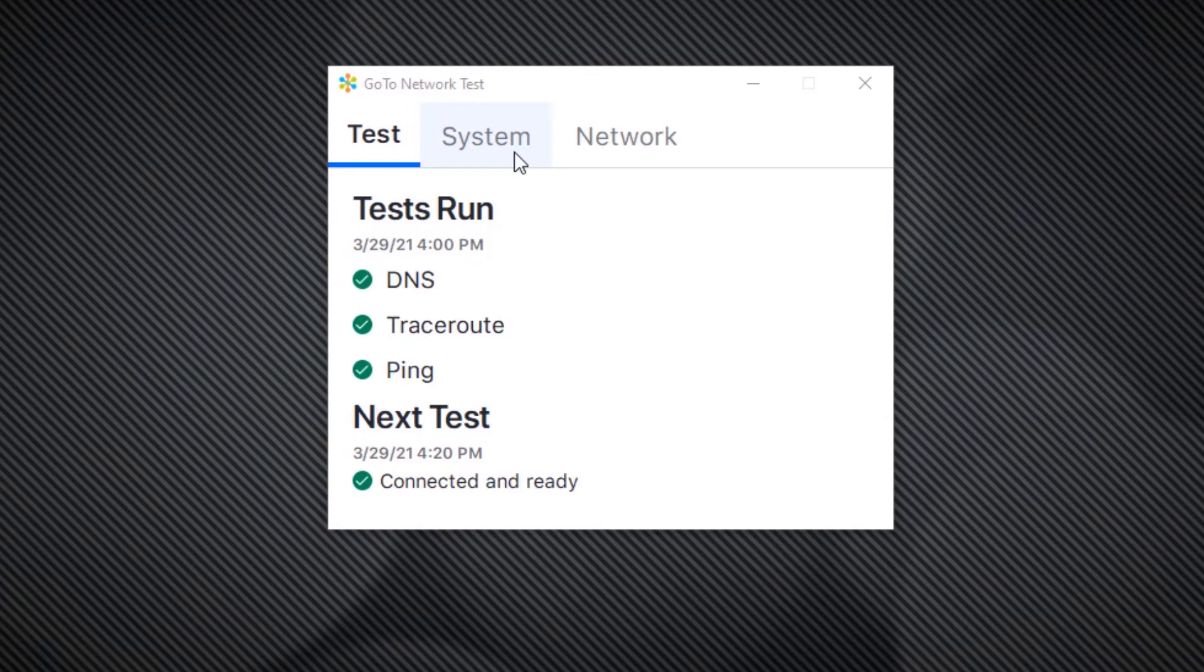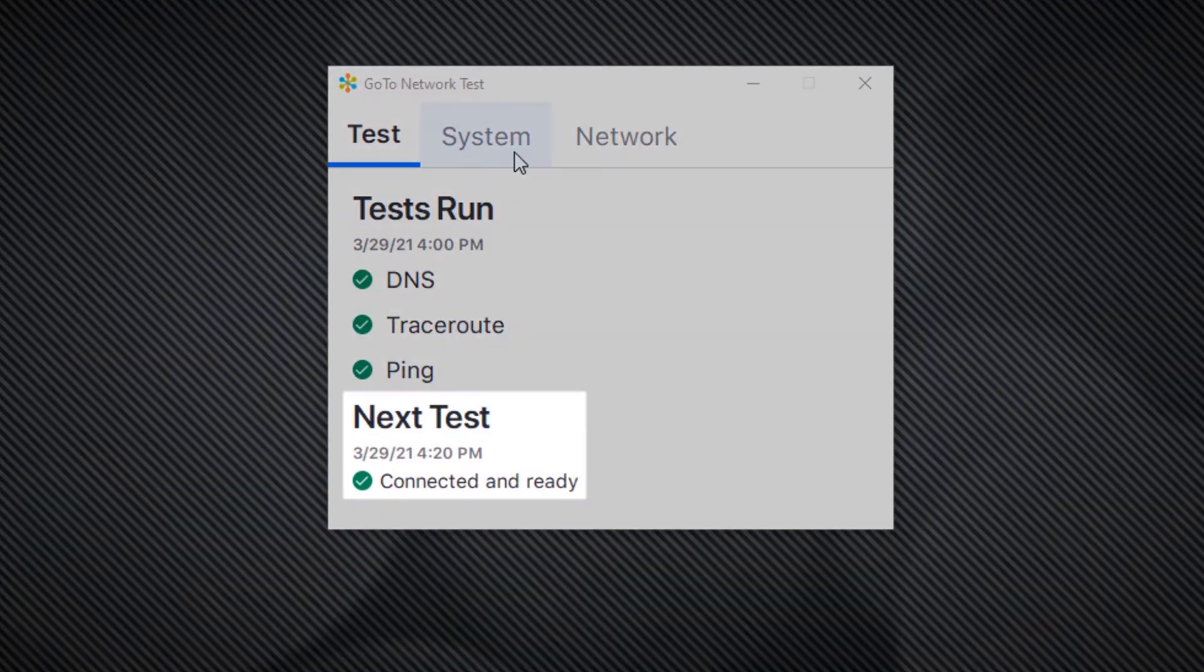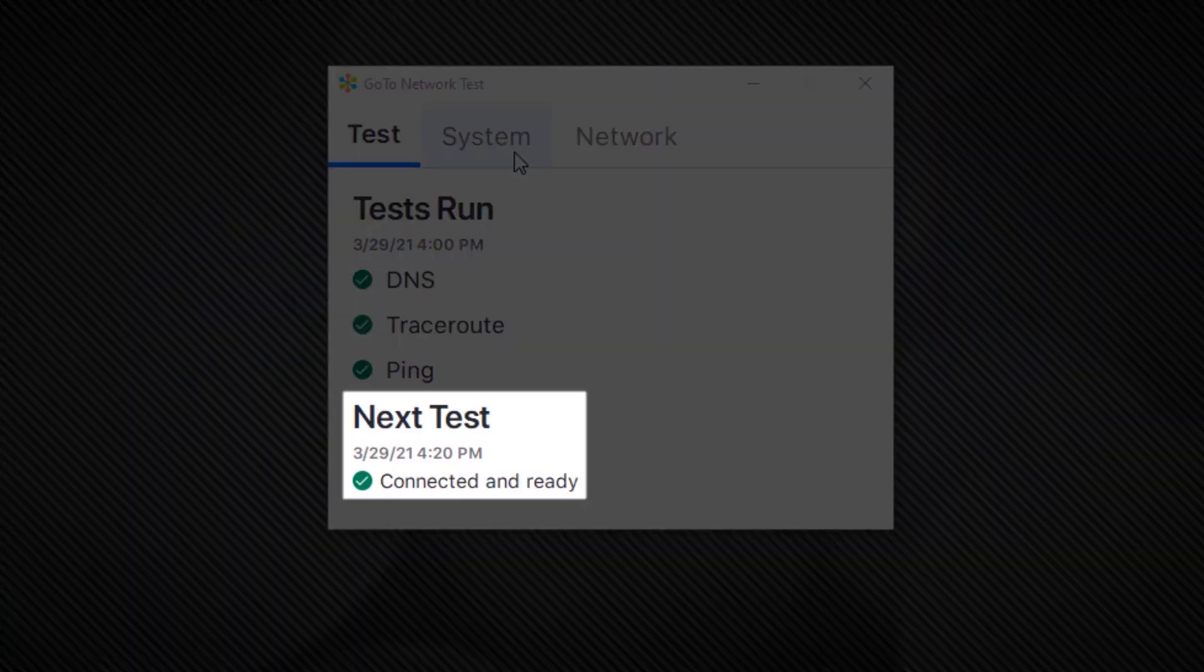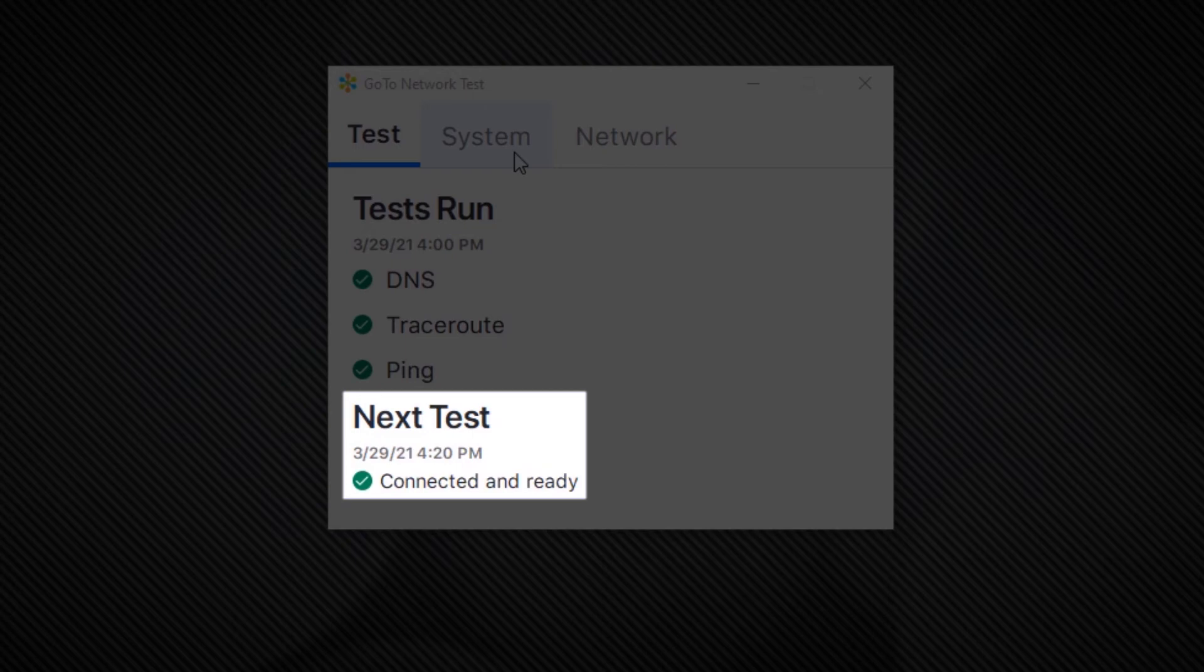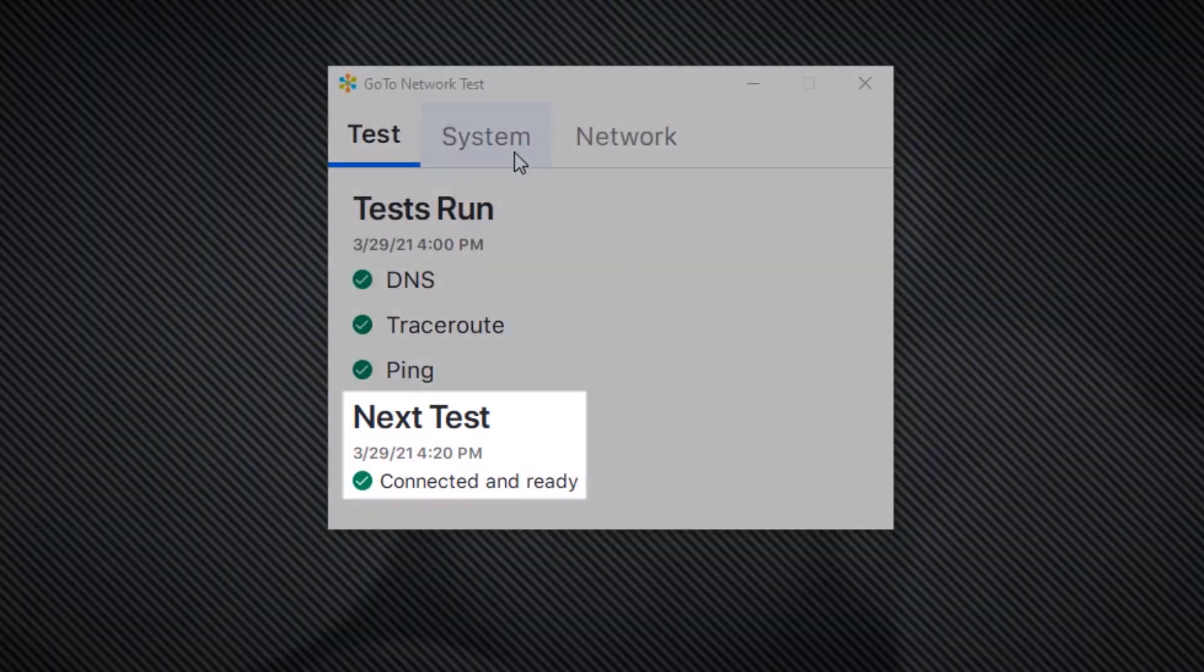From the test main section, look at the next test portion. Verify that it reads connected and ready. This indicates that the network tool can report network data back to GoTo. It won't report data, however, whether or not your devices are working properly.